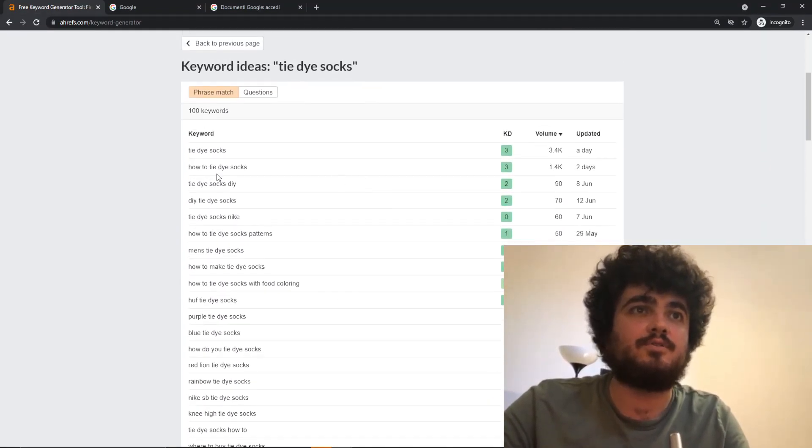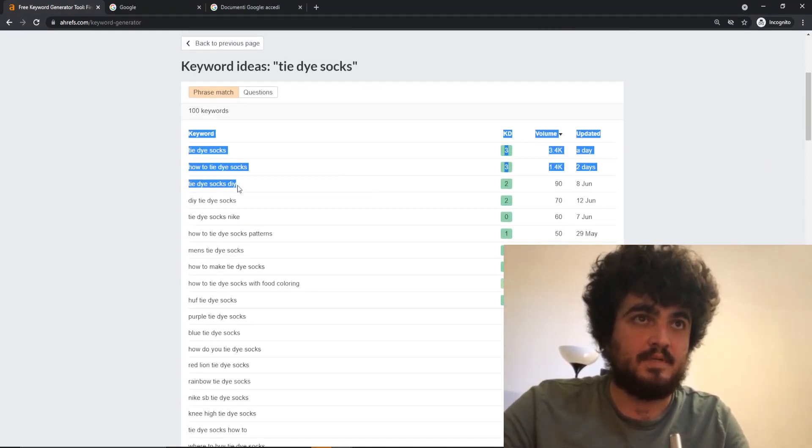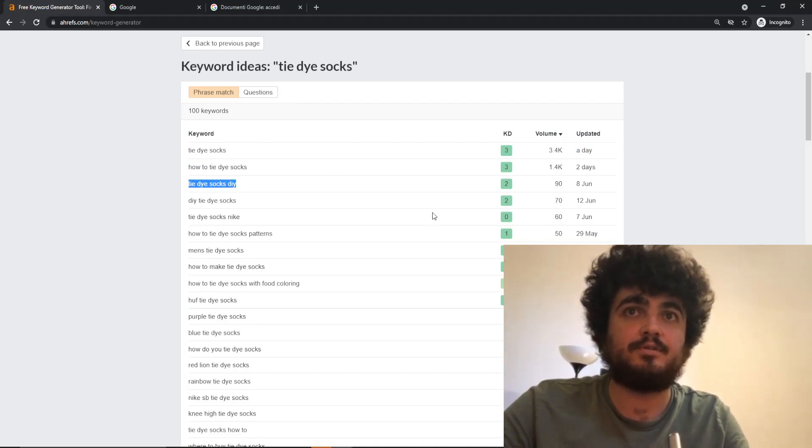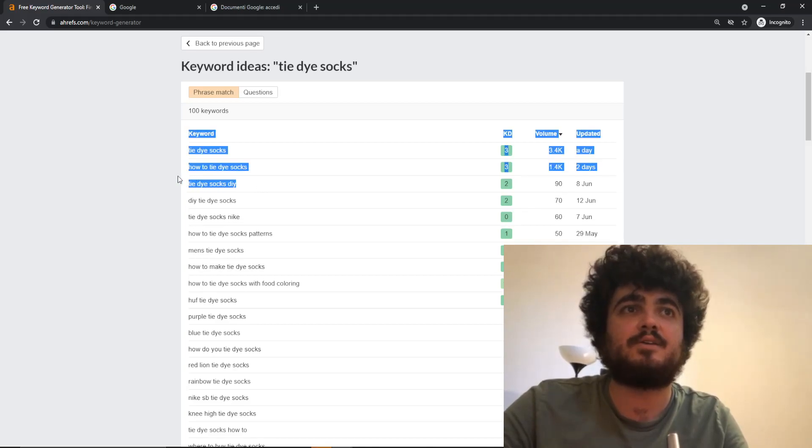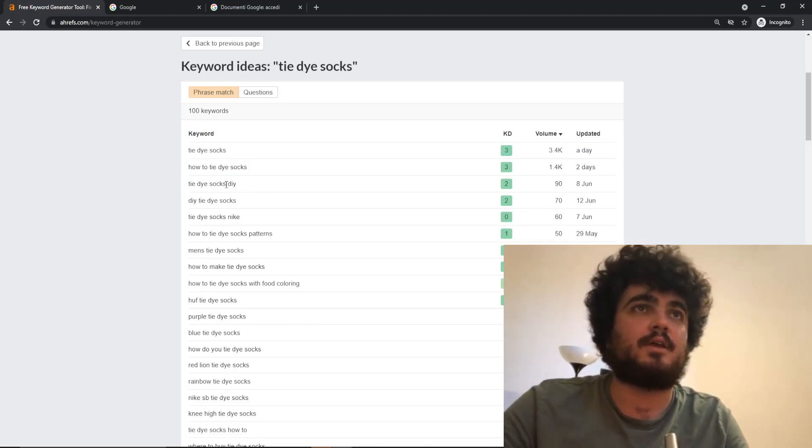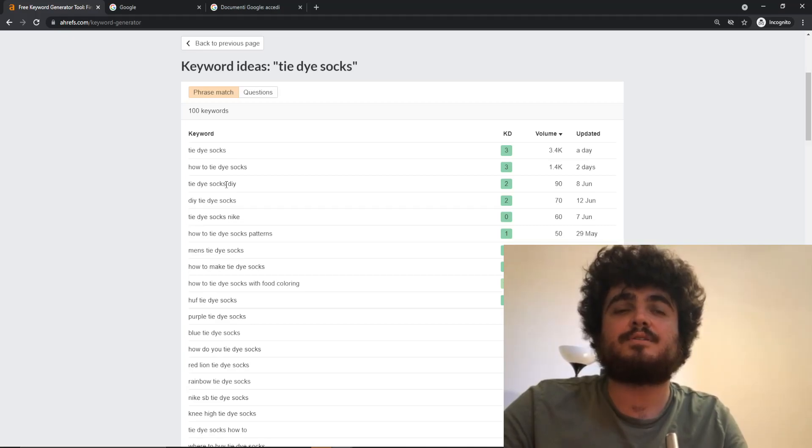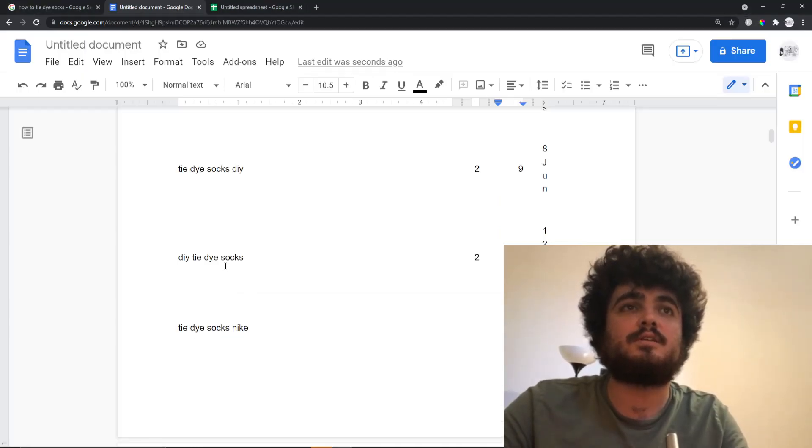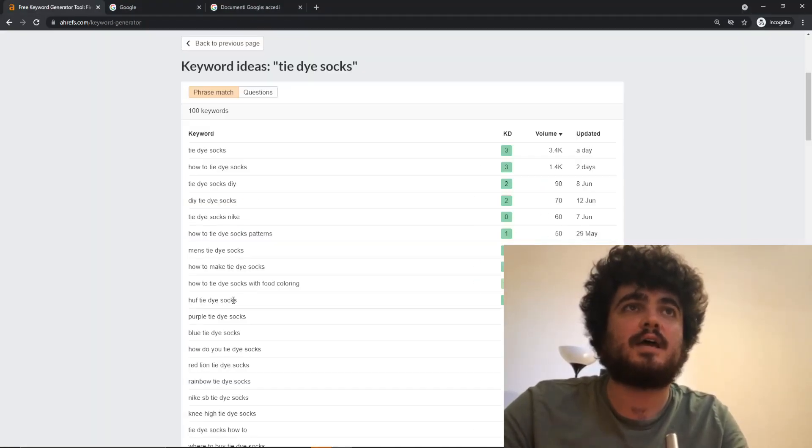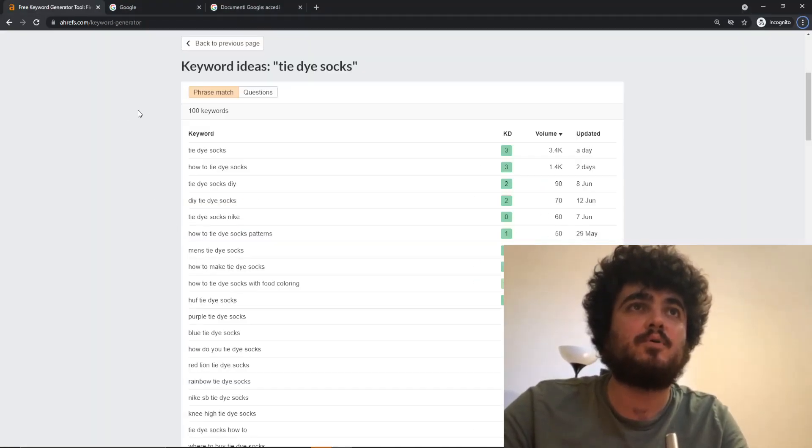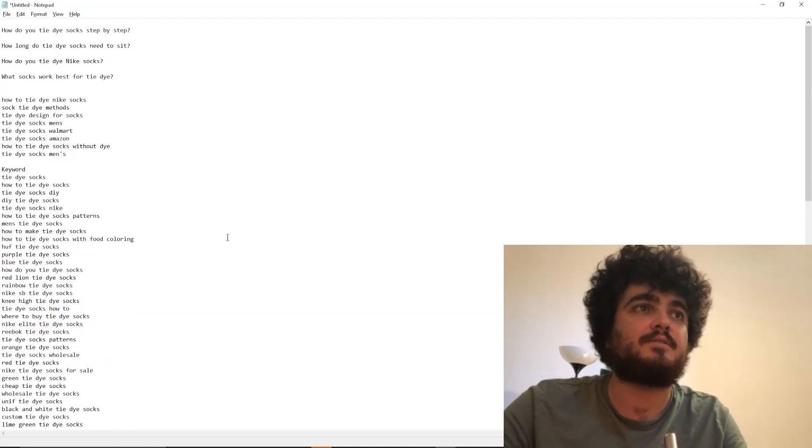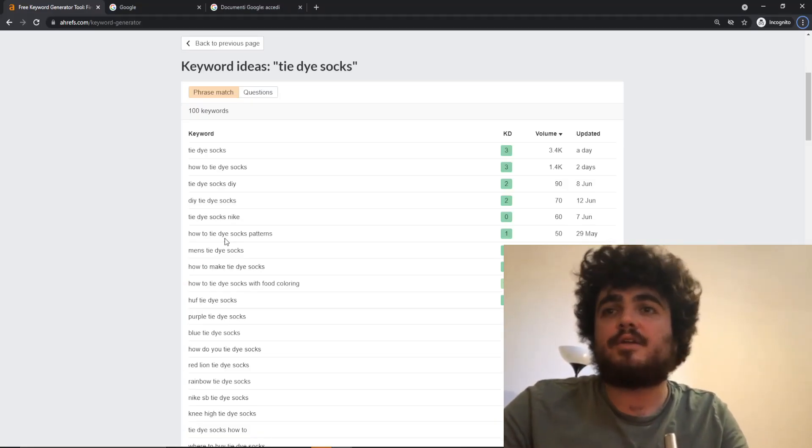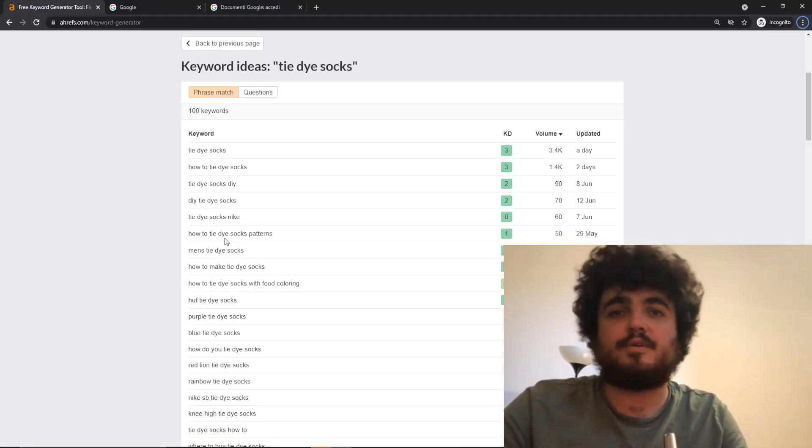So this would be a really good keyword. Keyword difficulty is 2 according to Ahrefs, 90 a month. You make a YouTube video on this, you're golden. This is possible with every single niche, you just need to niche down. That's the most important thing with affiliate marketing.